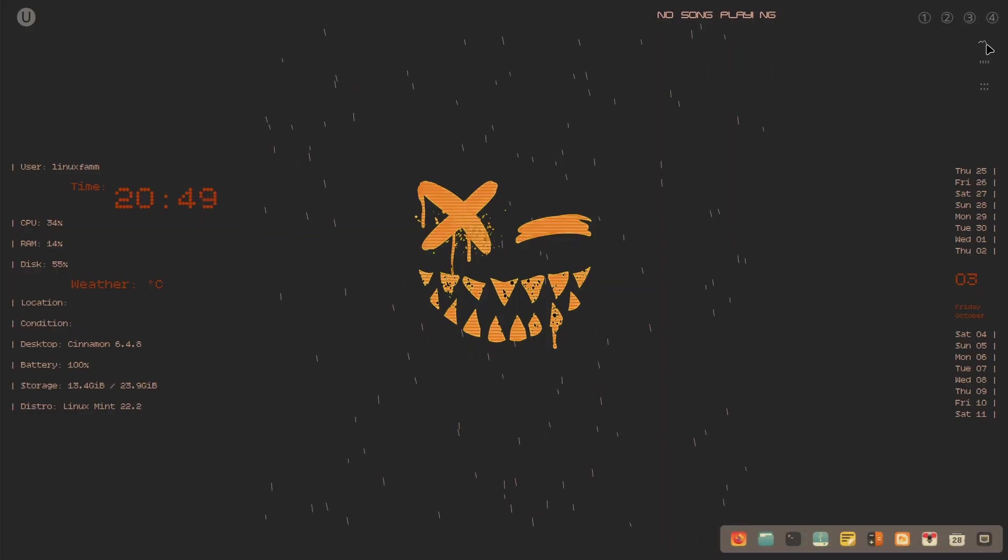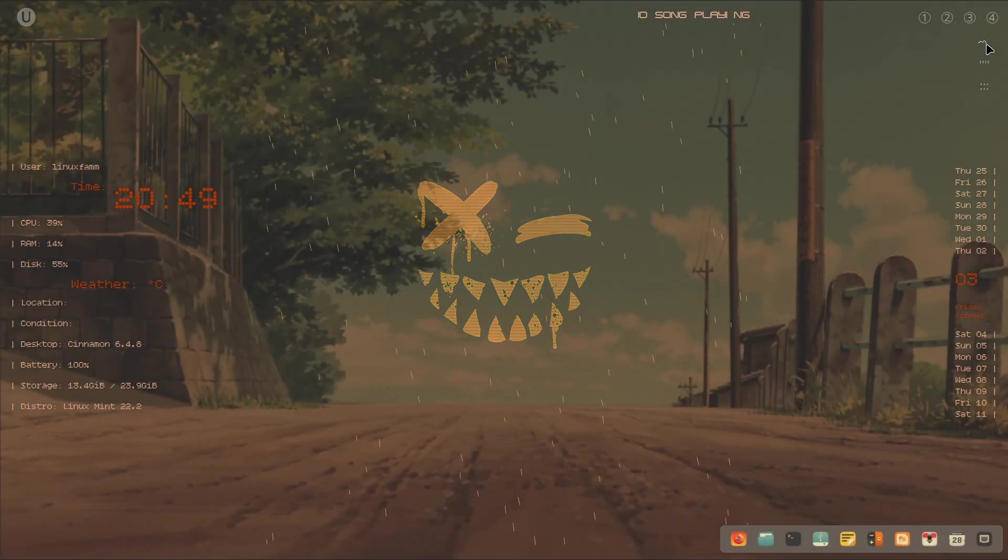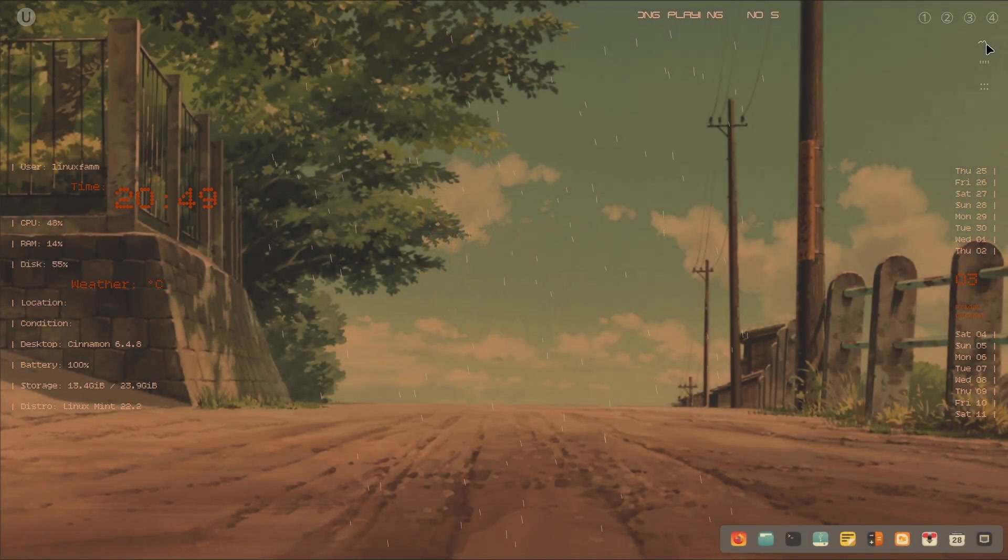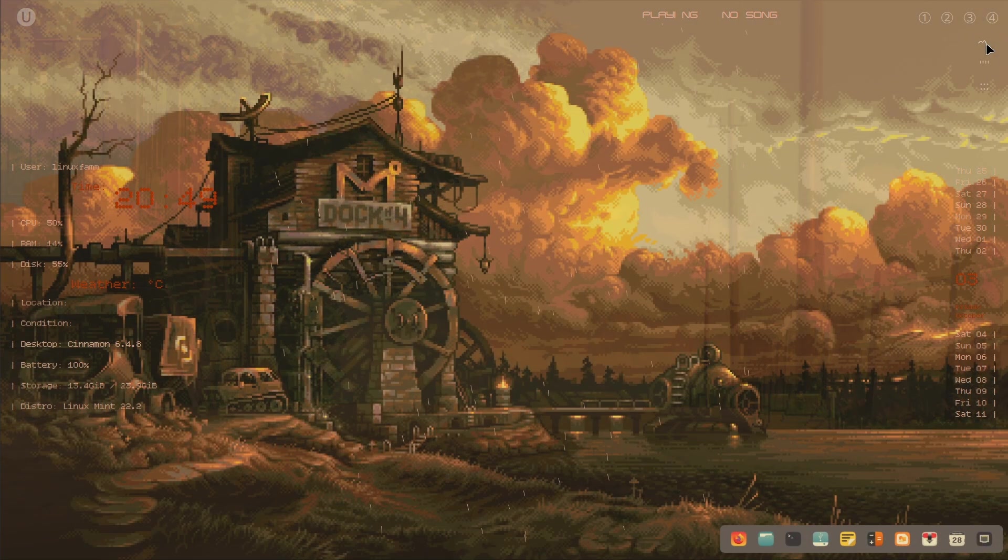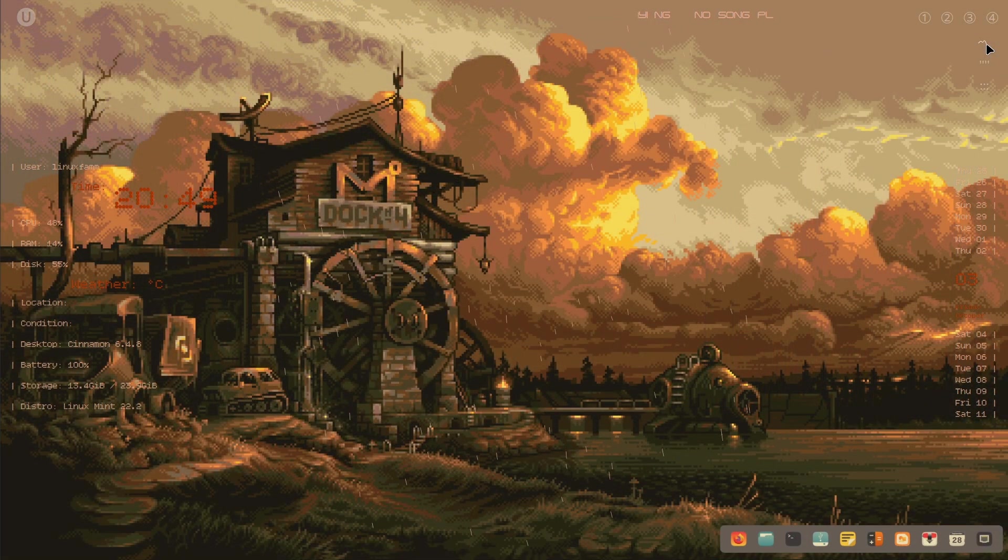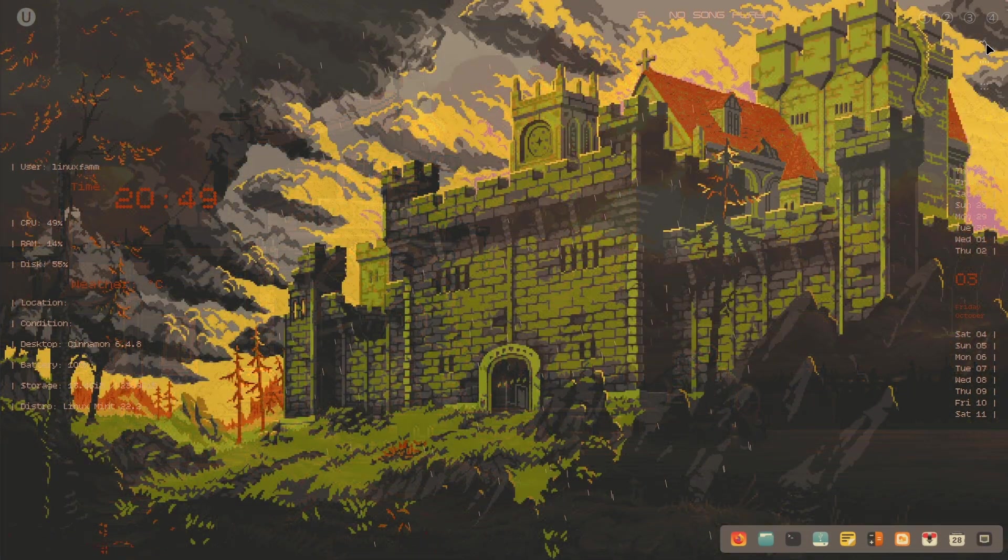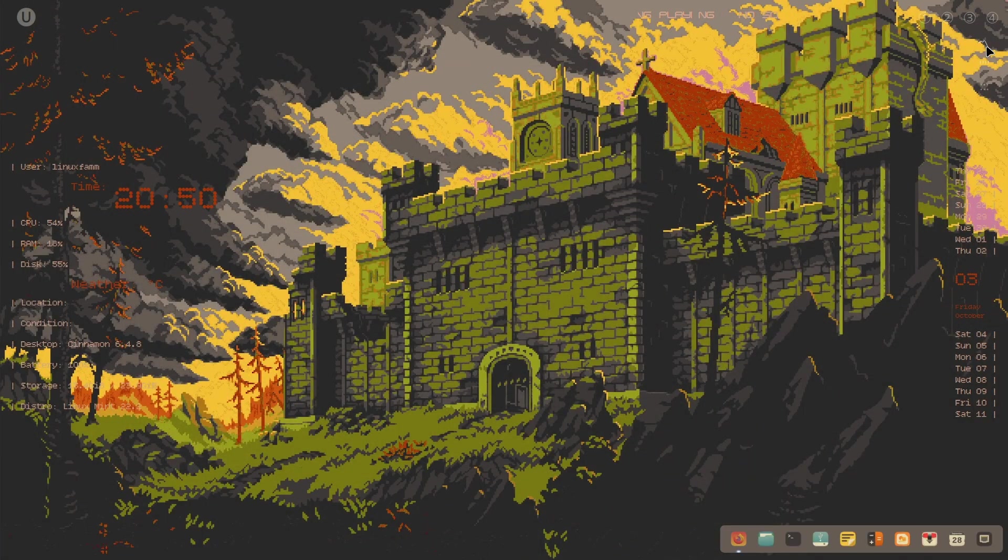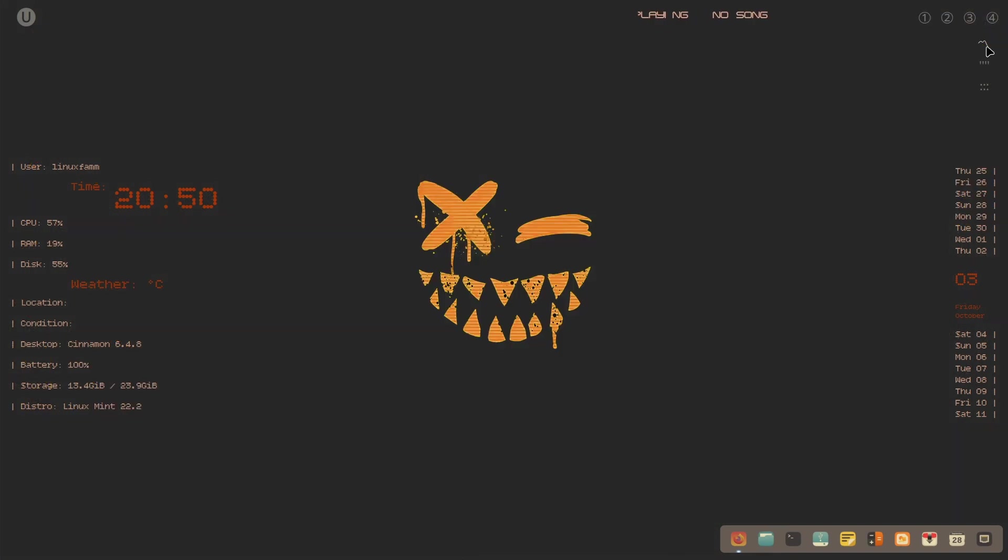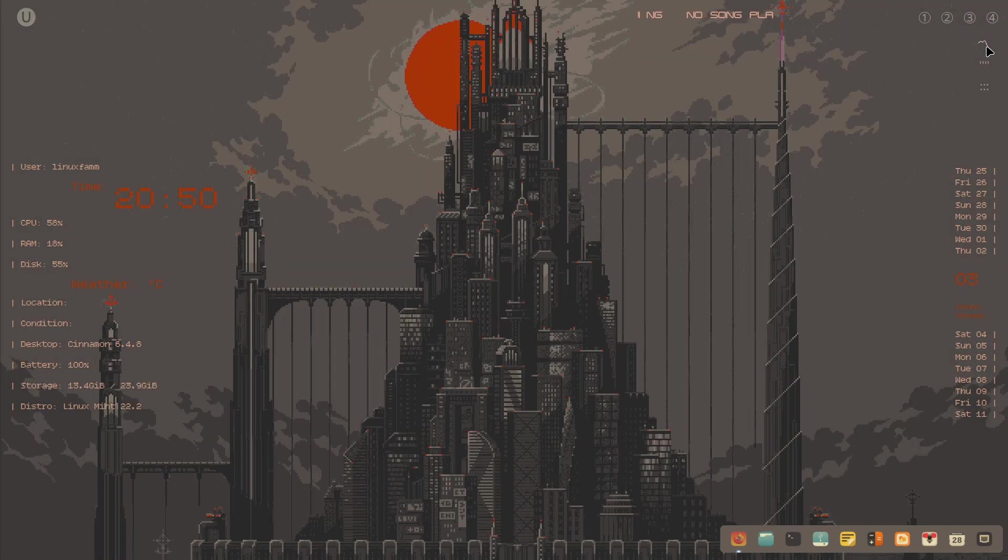Now you will notice there are a few buttons on the top right corner of the screen. Clicking on one of them will change the wallpaper. Every time you click on it, it will apply a different wallpaper.